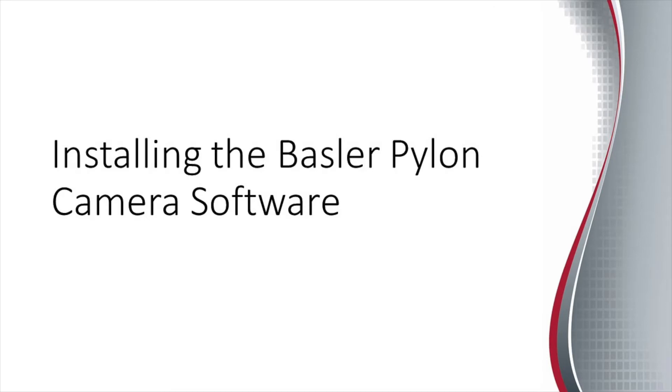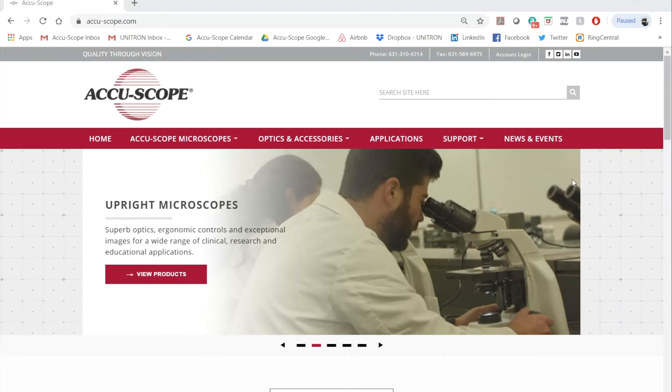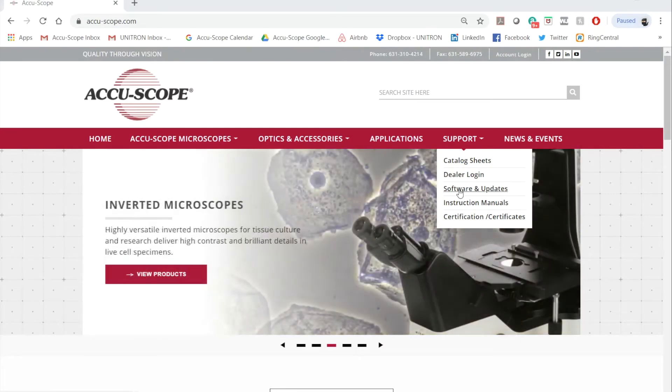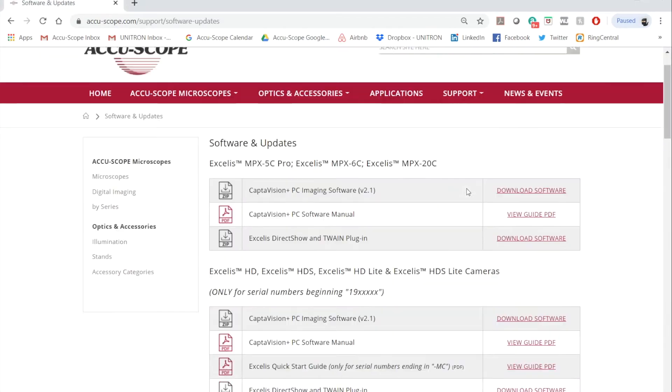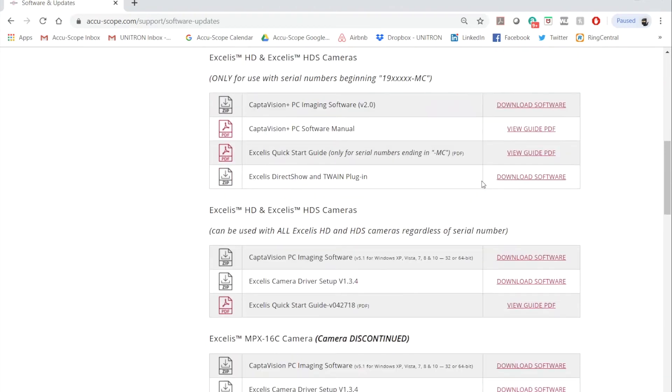The first step is to download the Basler Pylon software. You can find a download link on the AccuSlide website. Go to Support, then Software and Updates. Scroll down to AccuSlide MS.